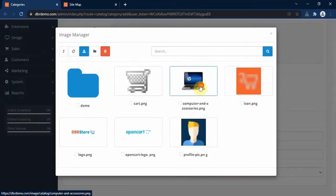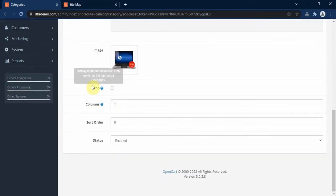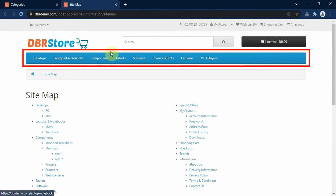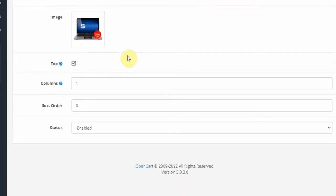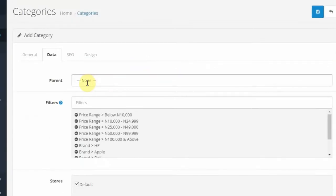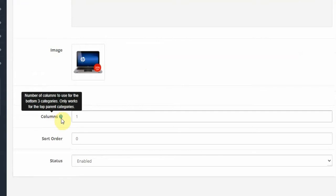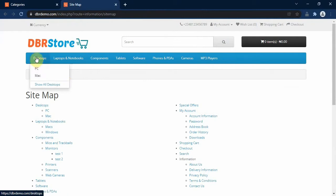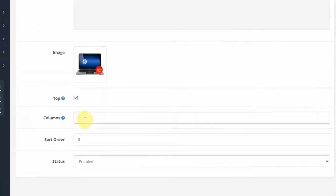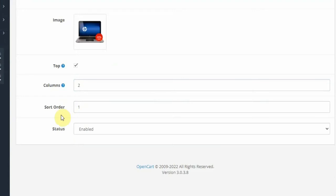Under Image, you click on the image field and select the image you want to use for this category. Under Top, if you want this category to appear on the top navigation of your site, you select the Top checkbox — this is only applicable to top level categories. Under Columns, you select how many columns you want to display the subcategories. I want to have two columns to display the subcategories. Under Sort Order, you enter the position of this category in relation to other top level categories.